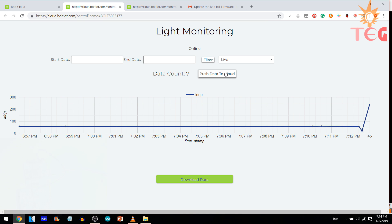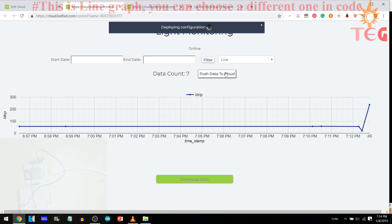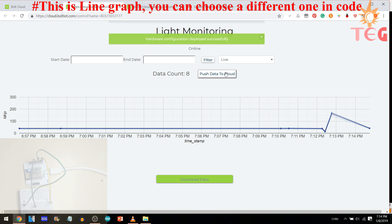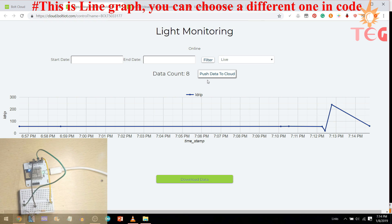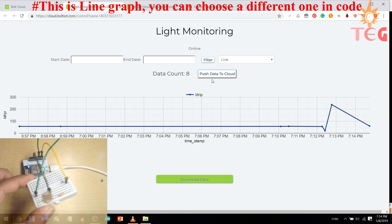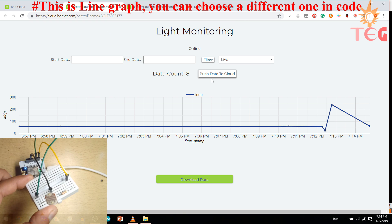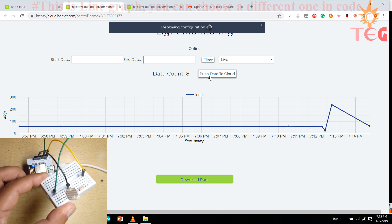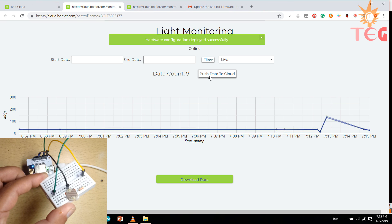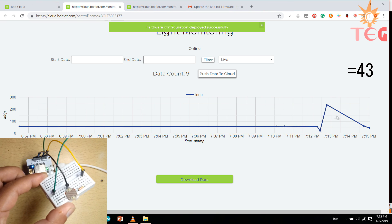On y-axis, we have analog values or light intensity falling on LDR with respect to time on x-axis. Now, let's change the light intensity falling on LDR to see how the analog value changes.